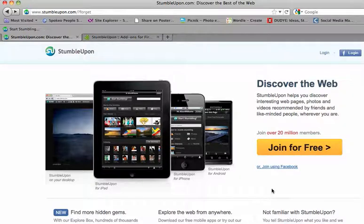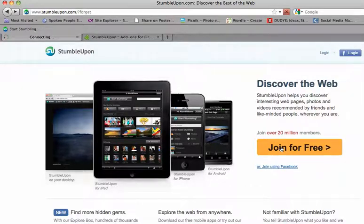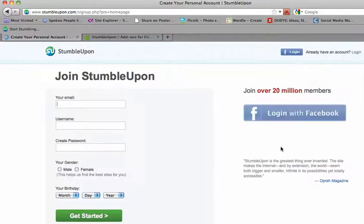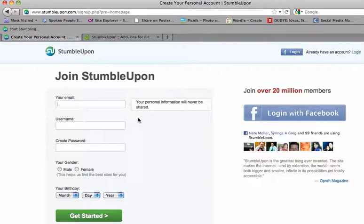First thing you're going to have to do is join StumbleUpon. So you'll go to StumbleUpon.com, click on Join for free, and it will have you fill out specific information. Your email address, which according to StumbleUpon, will never be shared.